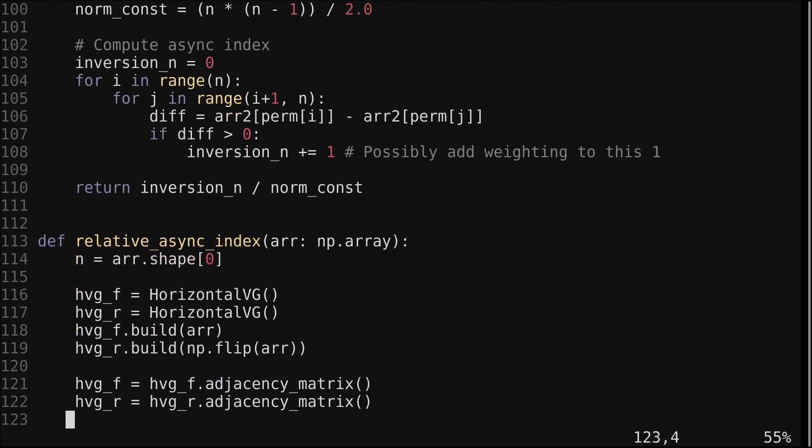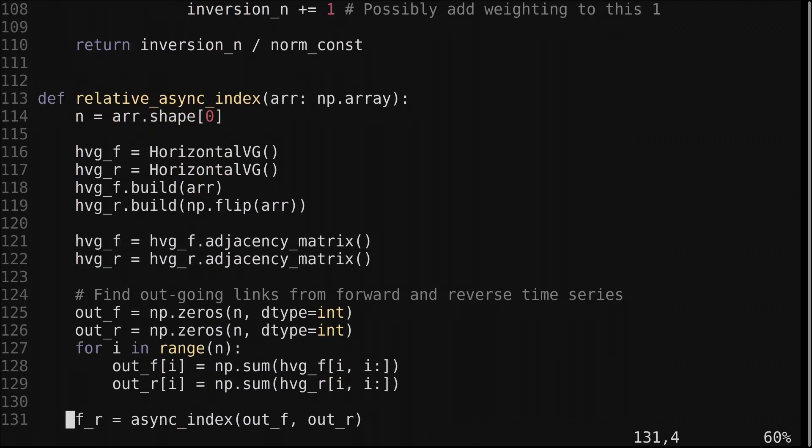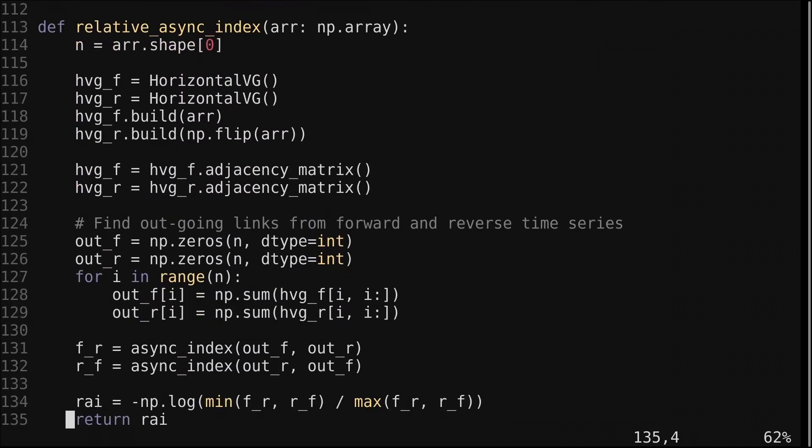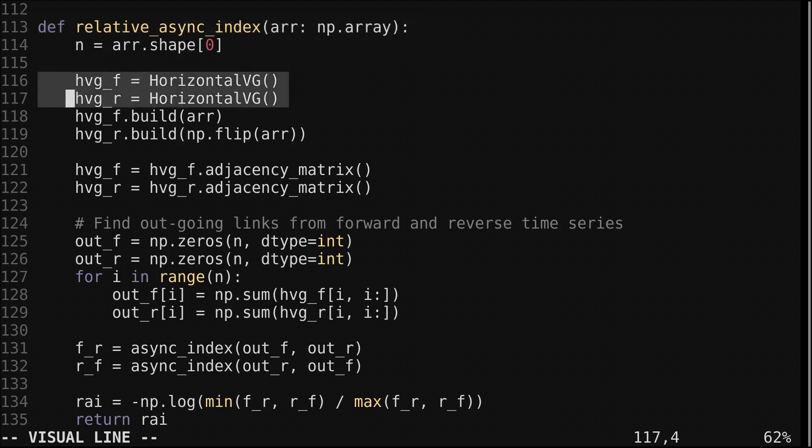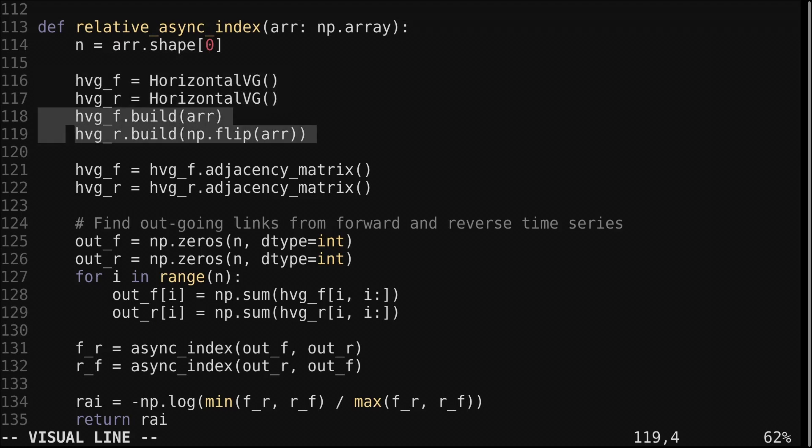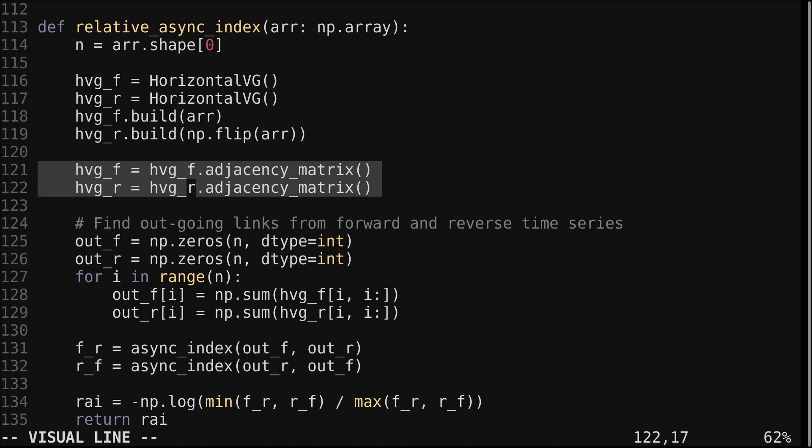Now let's look at the code for the relative asynchronous index. This function takes in a single array or time series. We create two visibility graphs, one for the regular series and one for the reversed order series. We build them using the array and the reversed array. This numpy function flip reverses the order of the input. Then we get the adjacency matrix of both the visibility graphs.